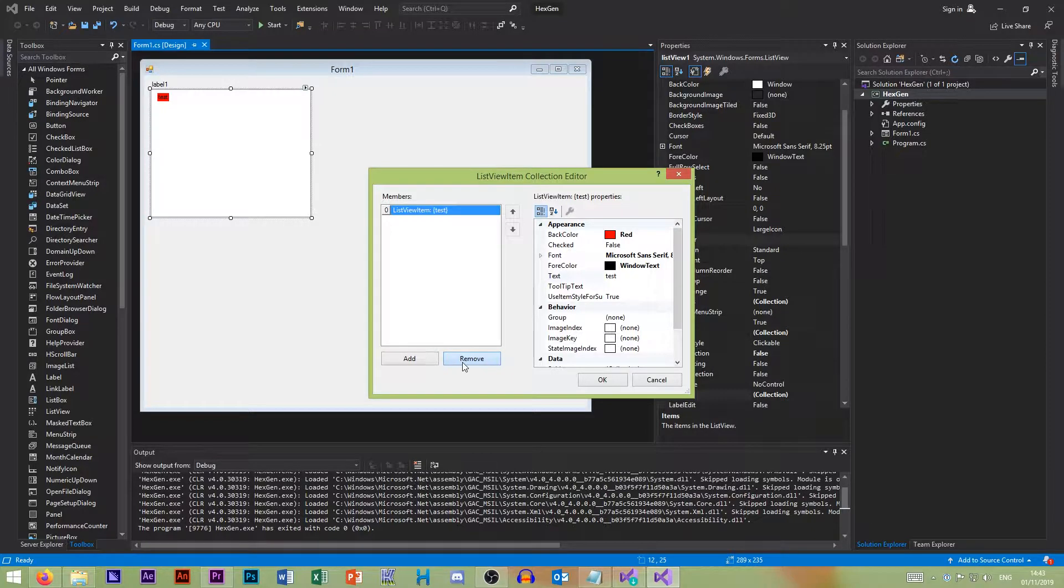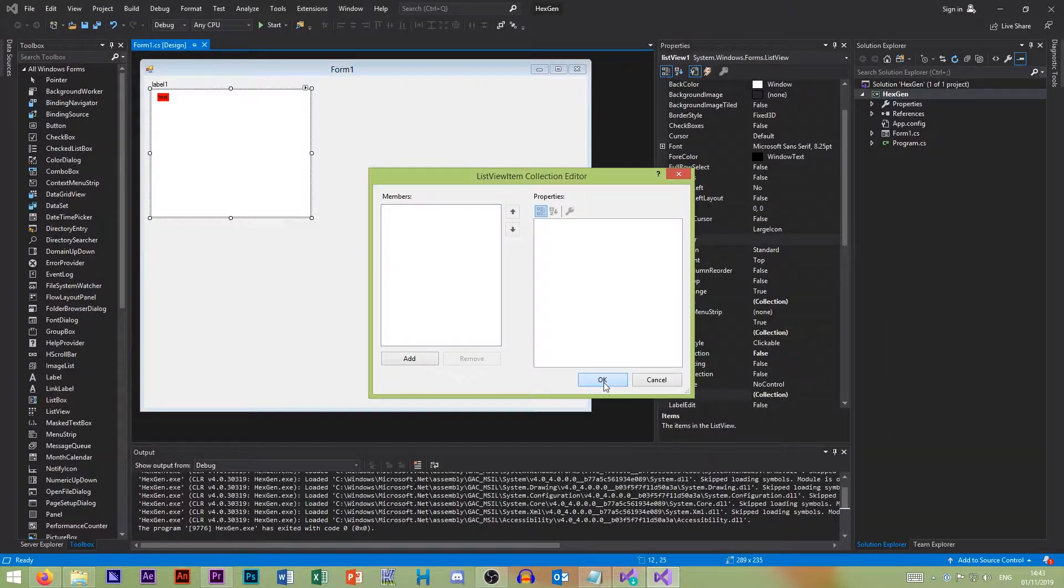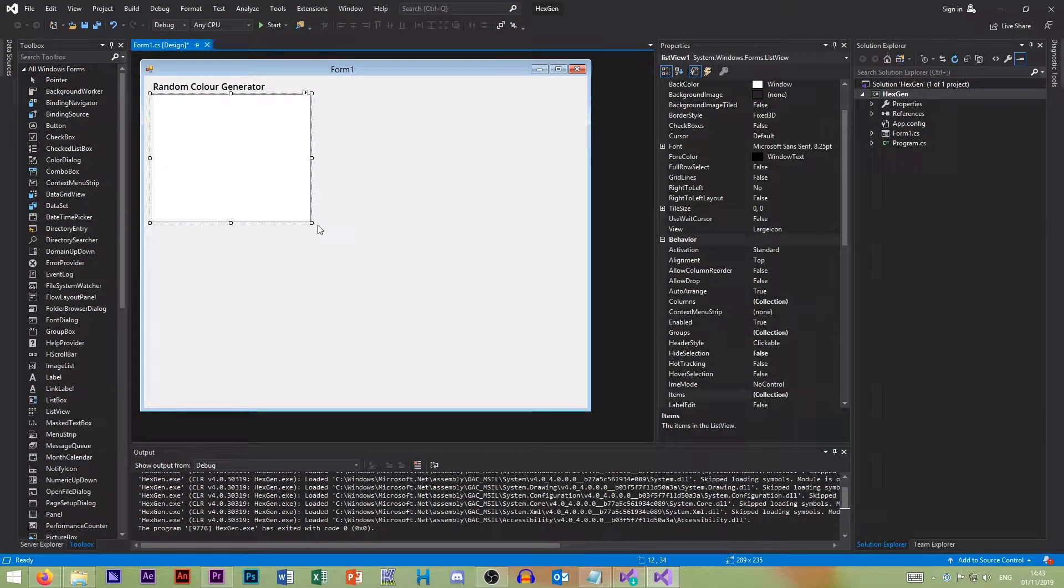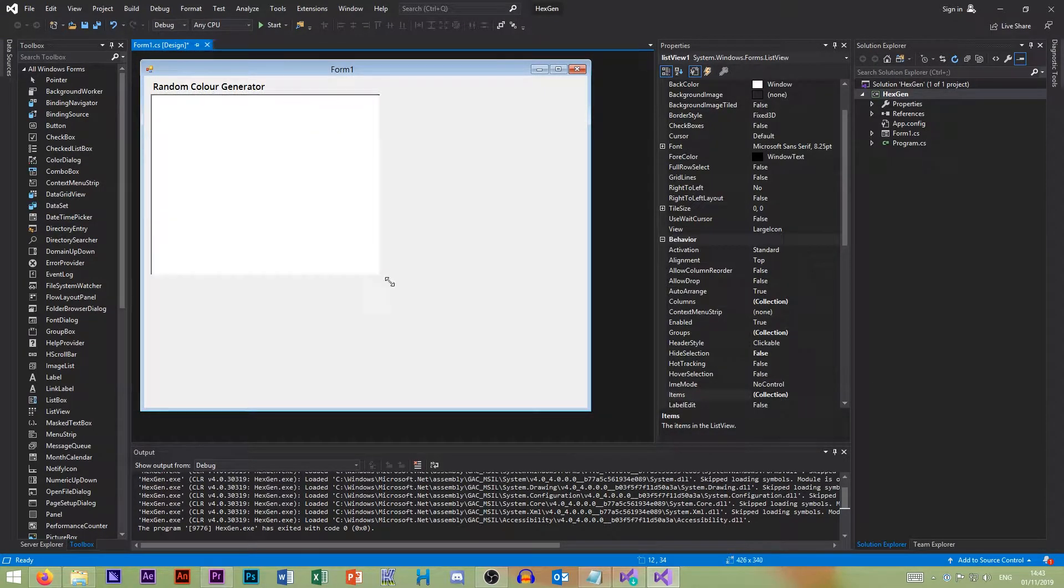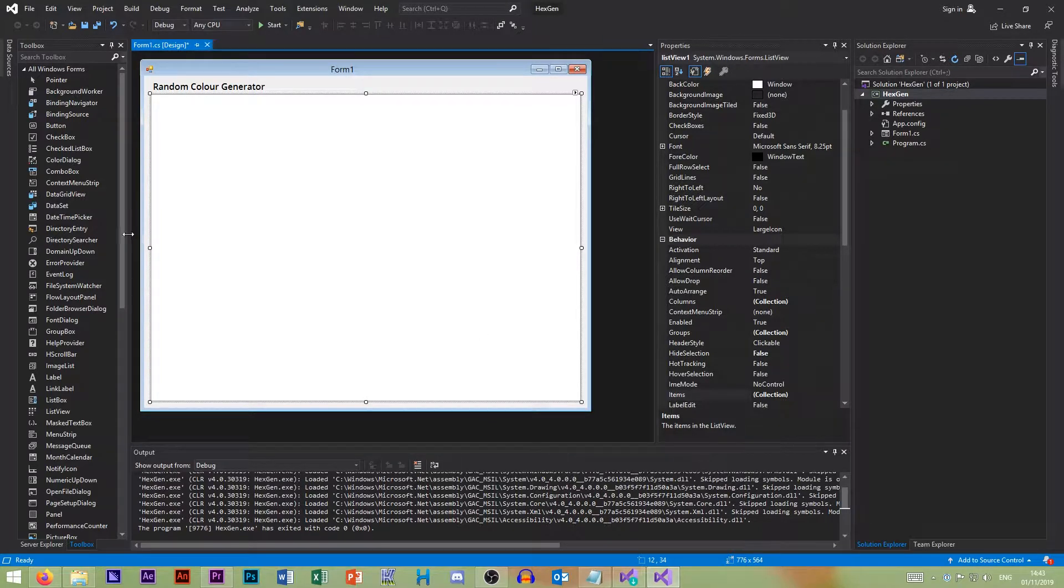We want to be able to have custom background colors for each item. Hence why we're using a list view item. You can use the list box, but you have to purposely write code to draw the separate color, which is too convoluted. So it's just easier to do it this way. So we want to make this as big as possible.